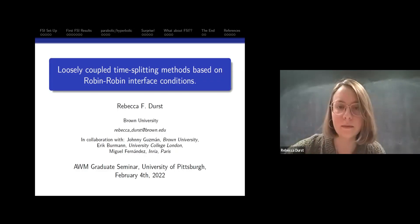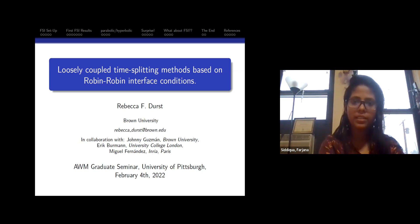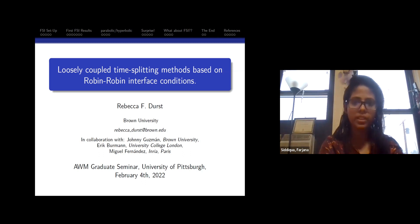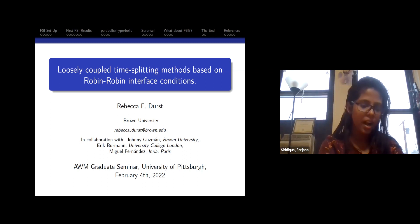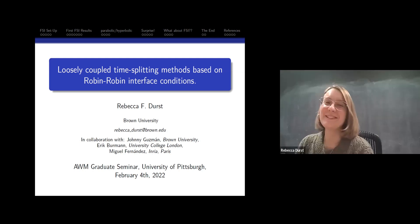Welcome everyone, thank you for joining. Today we have two speakers. Our first speaker is Rebecca Darz from Brown University. Her topic is loosely coupled time splitting methods based on Robin-Robin interface conditions. Our second speaker is Kira Pn, a PhD student from the University of Pittsburgh. Her topic is on the Brandell homo group one equation model. Please, Rebecca, go ahead.